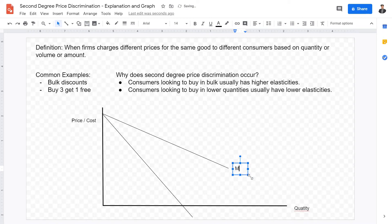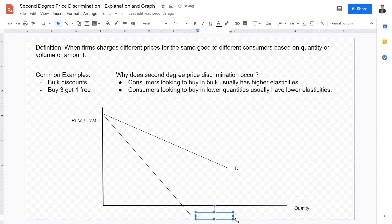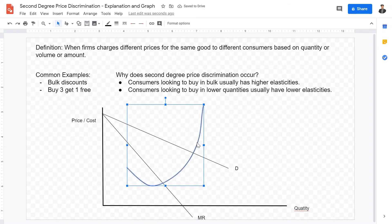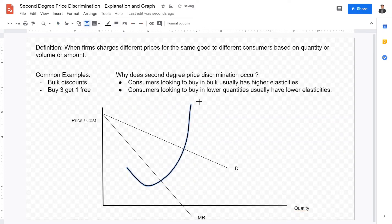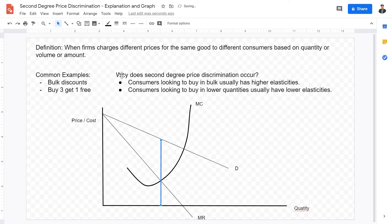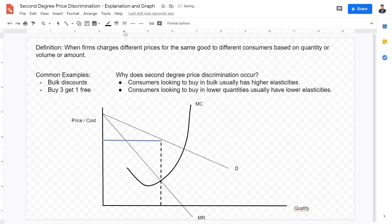In a monopolist diagram we have our demand curve, which is downward sloping, and our marginal revenue curve, which is twice as steep as the demand curve. Our third line is the marginal cost curve, which looks like the Nike swoosh sign. At the point of profit maximization, the quantity is where MC equals MR. I'll make this a dotted line to show the profit maximization quantity and connect it to get the profit maximization price.